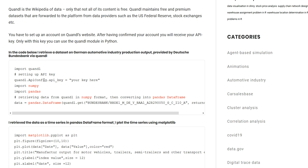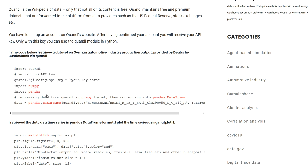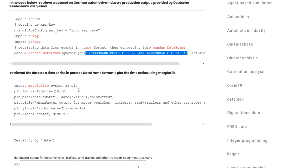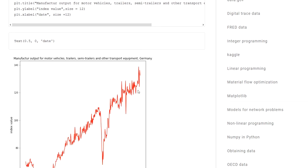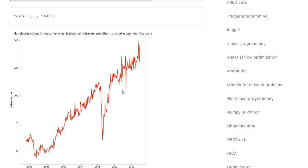This is just another example where I have the same workflow of setting up the API, importing NumPy and pandas. Then I'm using the get function from the Quandl module to access a certain dataset. In this case, you can see the ticker specified here, and then I'm plotting the data contained in that data frame using Matplotlib in Python.